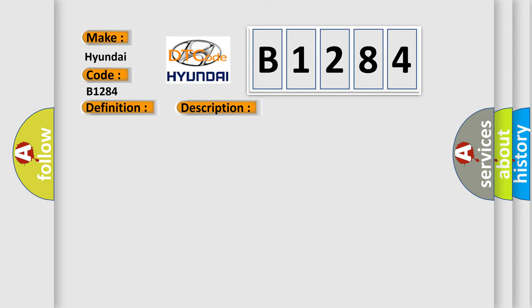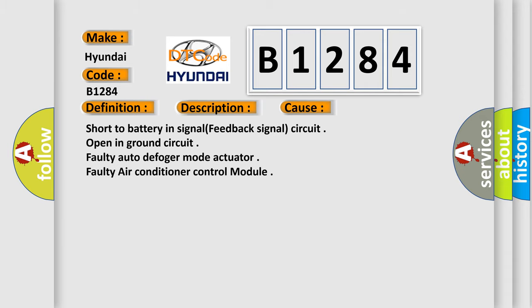This diagnostic error occurs most often in these cases: Short to battery in signal feedback signal circuit, open in ground circuit, faulty auto-defog mode actuator, faulty air conditioner control module.